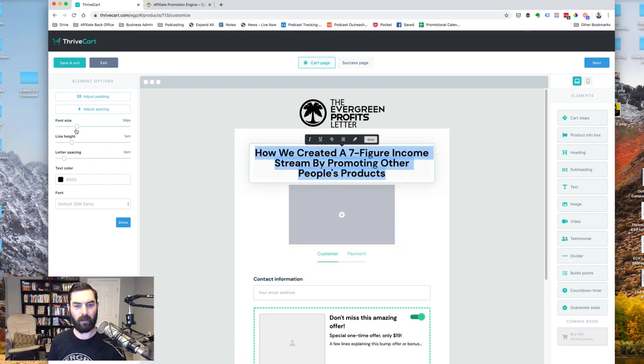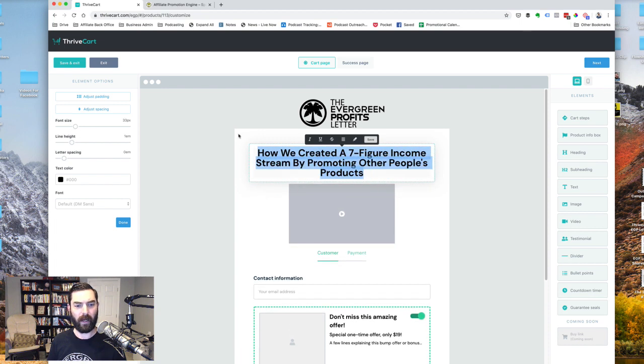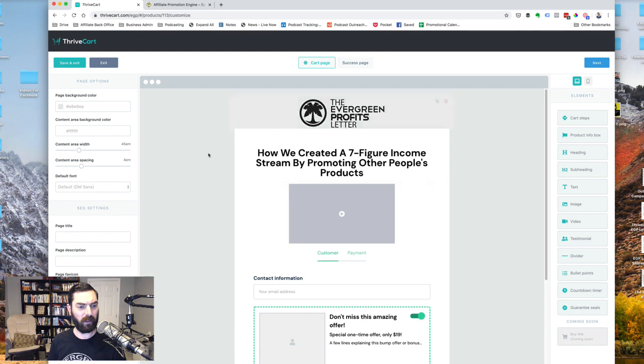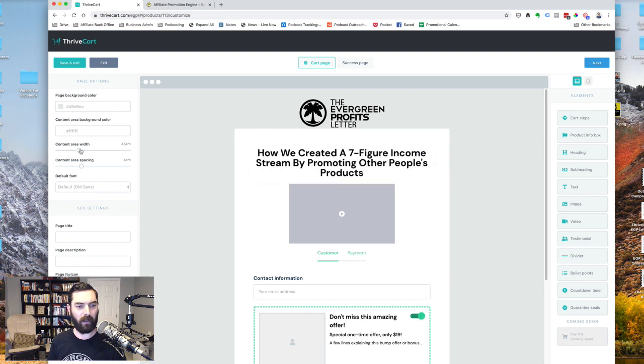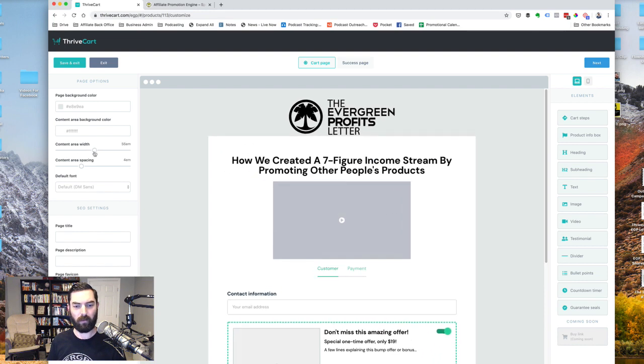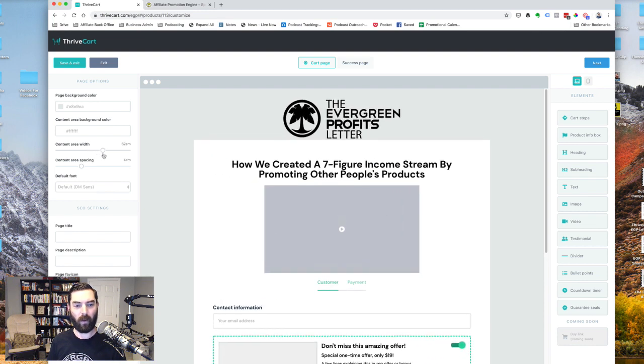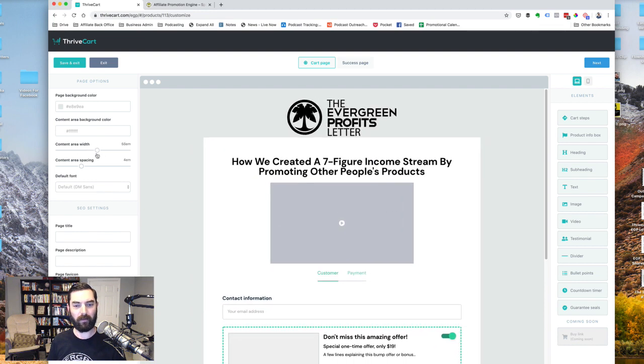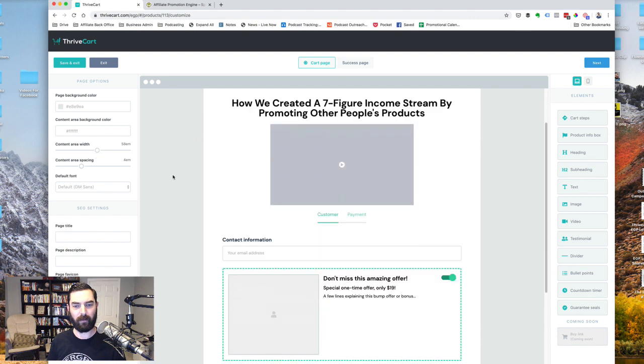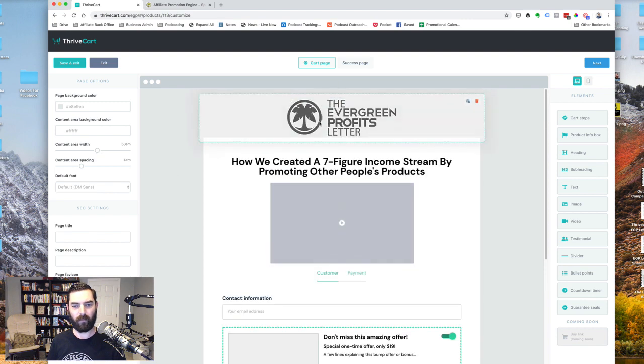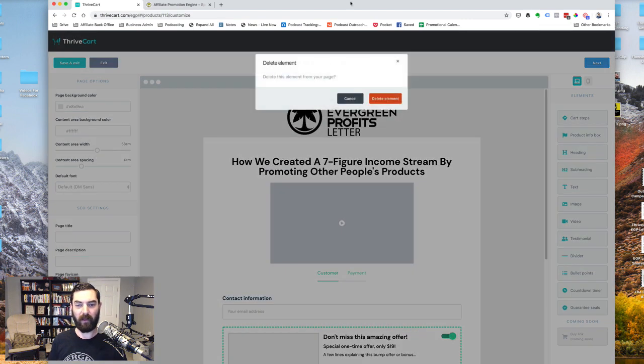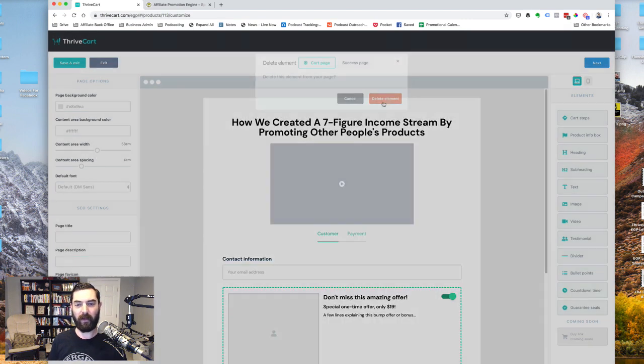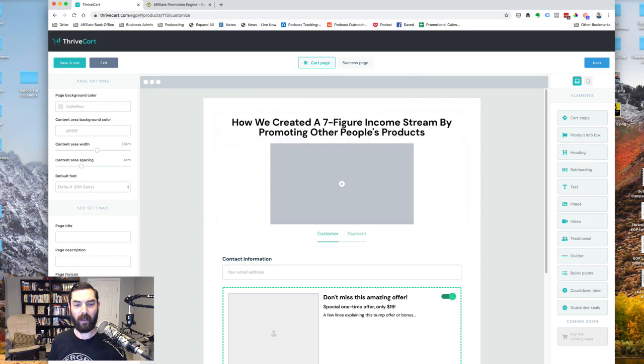Let's go ahead and center this, boost our font size a bit, make that really kind of pop a bit. Let's see. You know what? I want to widen our actual entire thing. So let's go ahead and make this whole thing a bit wider. Just like, so since I'm not actually making an Evergreen Profits Letter, I'll get rid of that.